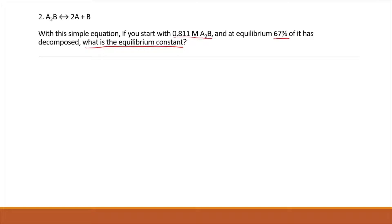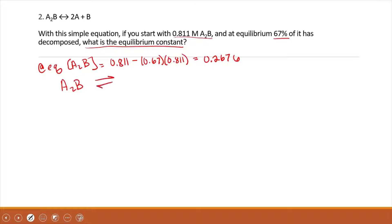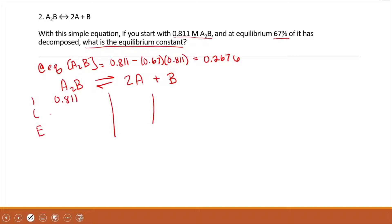Let's start by figuring out what we're told. At equilibrium, our concentration of A2B is going to be equal to 0.811 minus 67% of it, which is 0.67 times 0.811, giving us 0.2676. Basically, we're starting an ICE table. If we rewrite the reaction — A2B, 2A plus B — A2B started with 0.811, lost 0.67 times 0.811, and at equilibrium it's 0.2676.